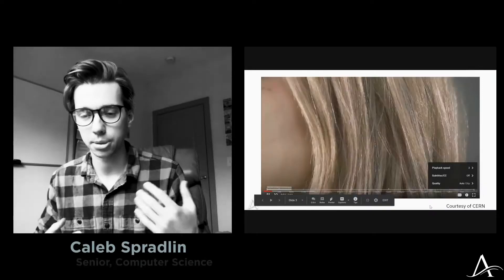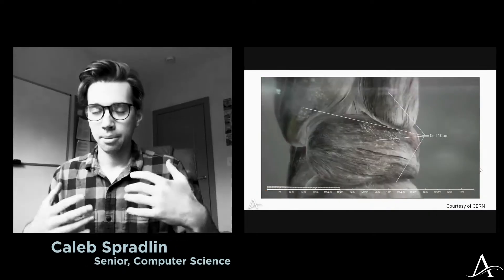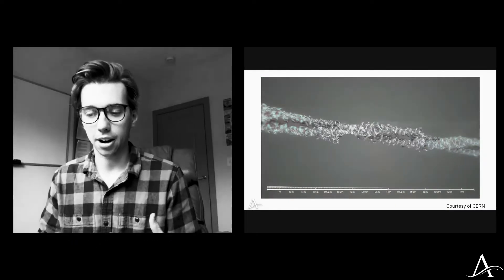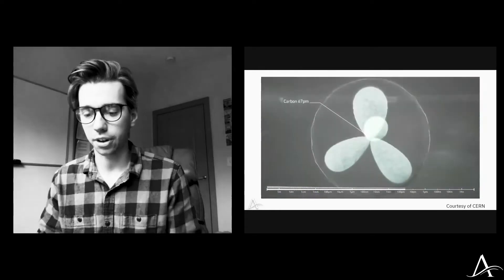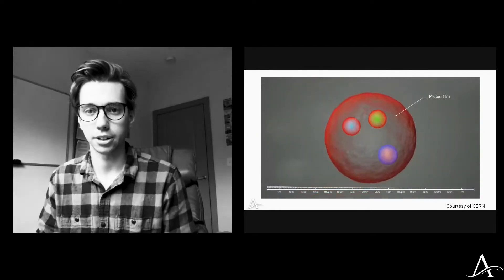I sought to develop a machine learning model that can basically identify these fundamental particles called Higgs bosons.